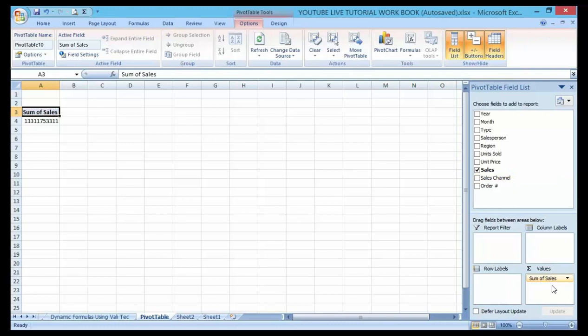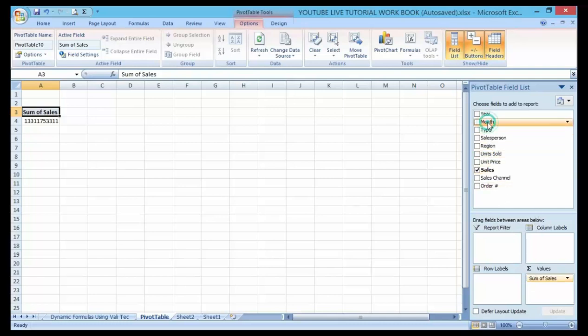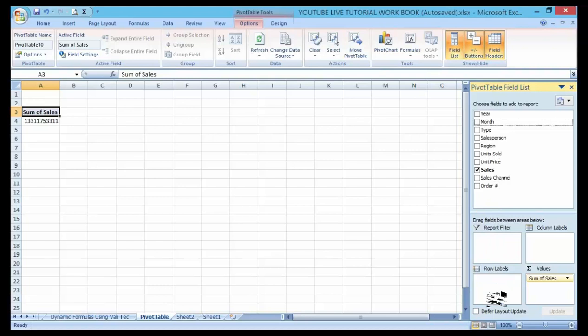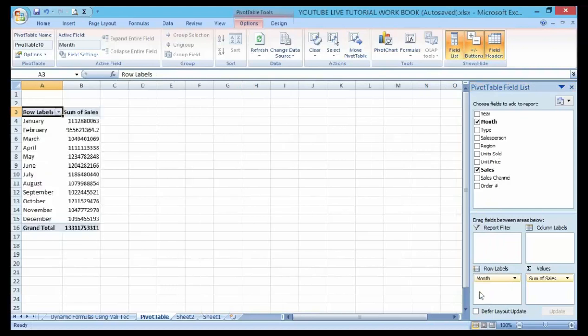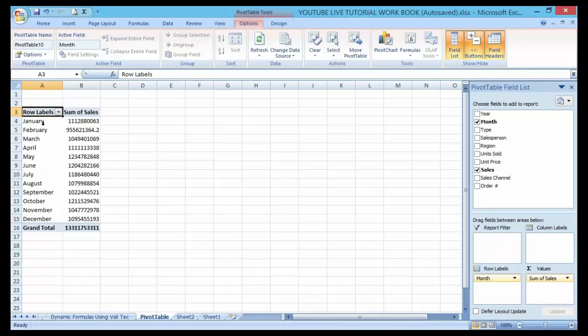If I want to know the total sales by each month, so I can drag it down to here. You can see that automatically this gives me the total sales for each month: January, February, March, April, and so on and so forth.